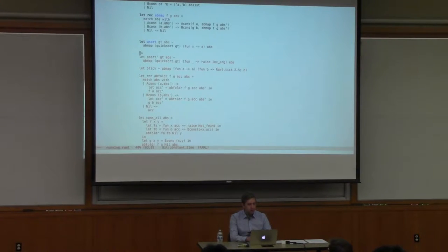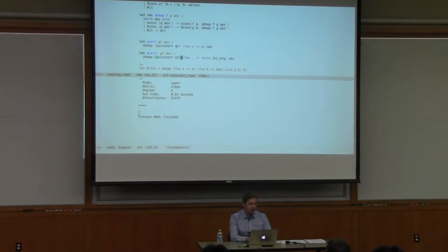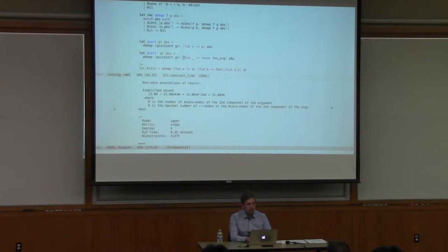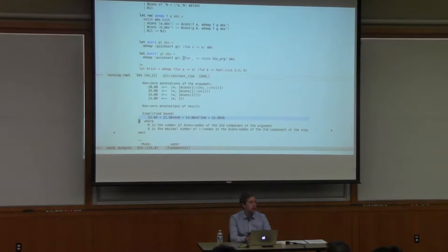Resource-aware ML can also handle exceptions. Consider A-sort-prime, which is the same as A-sort except we replace the identity function with one that throws an exception, meaning evaluation stops if we hit a B-cons node. This is reflected in the bounds: the linear factor L for the number of B-cons nodes is missing from the bound. The system understands that the cost only depends on the number of A-cons nodes—if it hits a B-cons node, it stops right away.